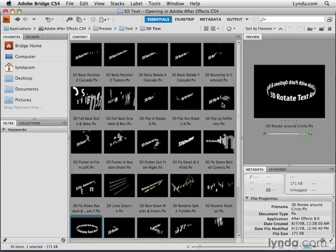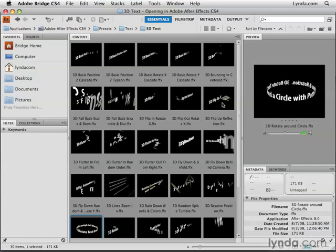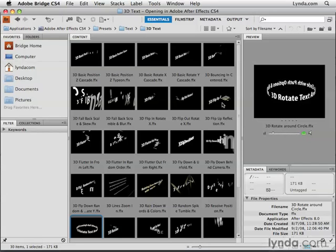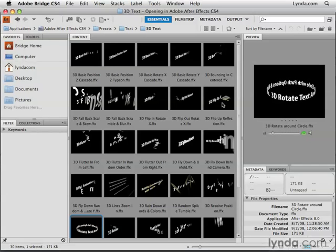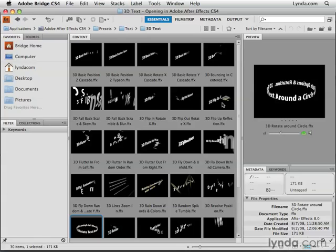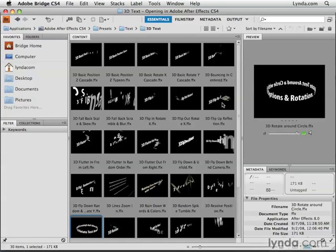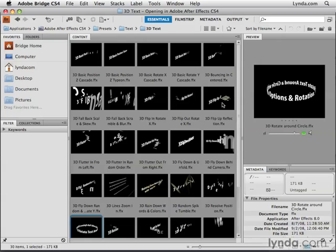So as you can see, the world of text animation is a big one in After Effects, enough to even include moving and animating in 3D space. In the next movie we're going to look at how to add some visual effects to our text by using layer styles.